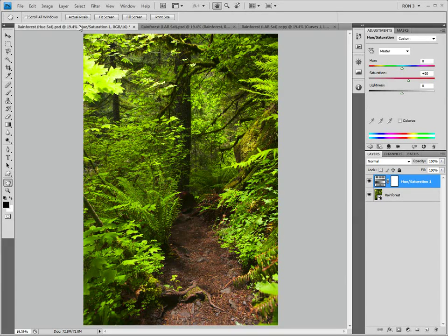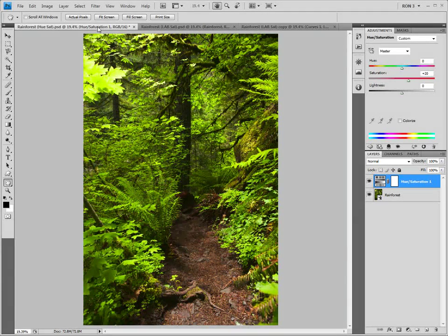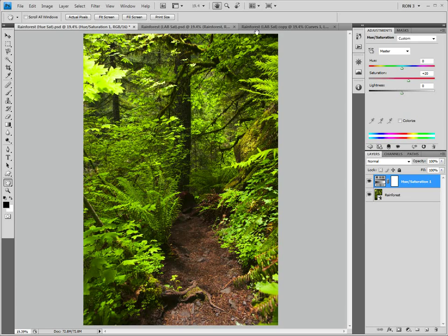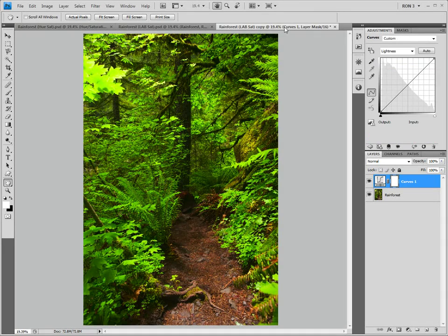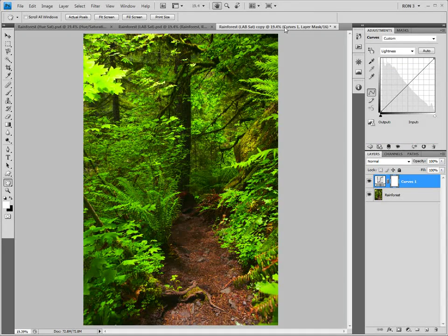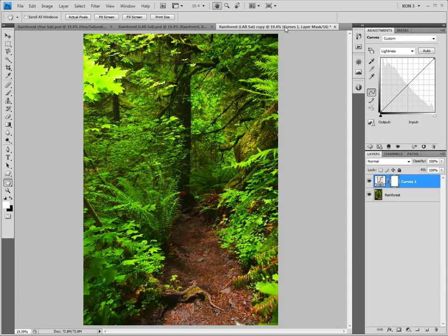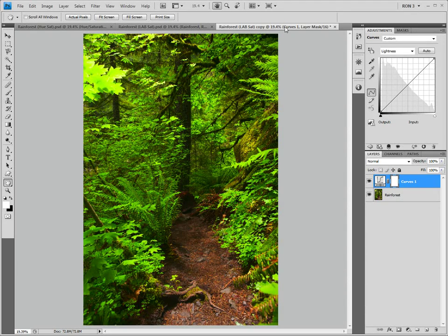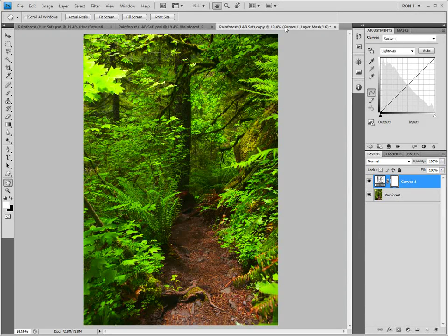This is our image saturated with the hue-saturation adjustment. Here is our image saturated in lab. Personally, I think that this is rather impressive.